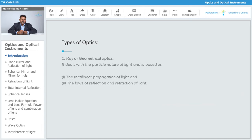Broadly, we are going to classify optics into two types. The first is ray optics, which deals with the particle nature of light and is based on the rectilinear propagation of light — meaning light travels in a straight line. Ray optics also verifies the laws of reflection and refraction of light.